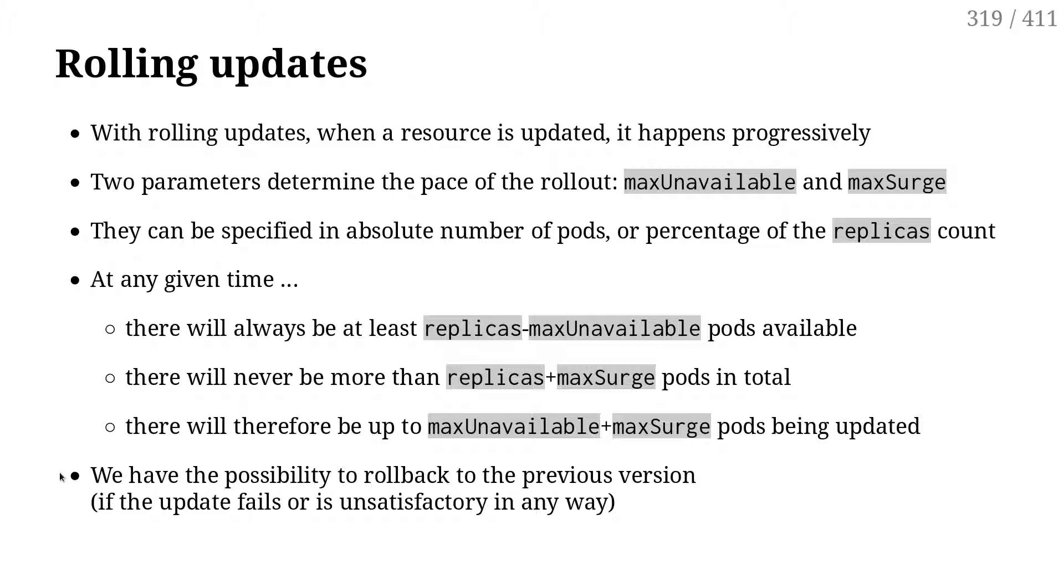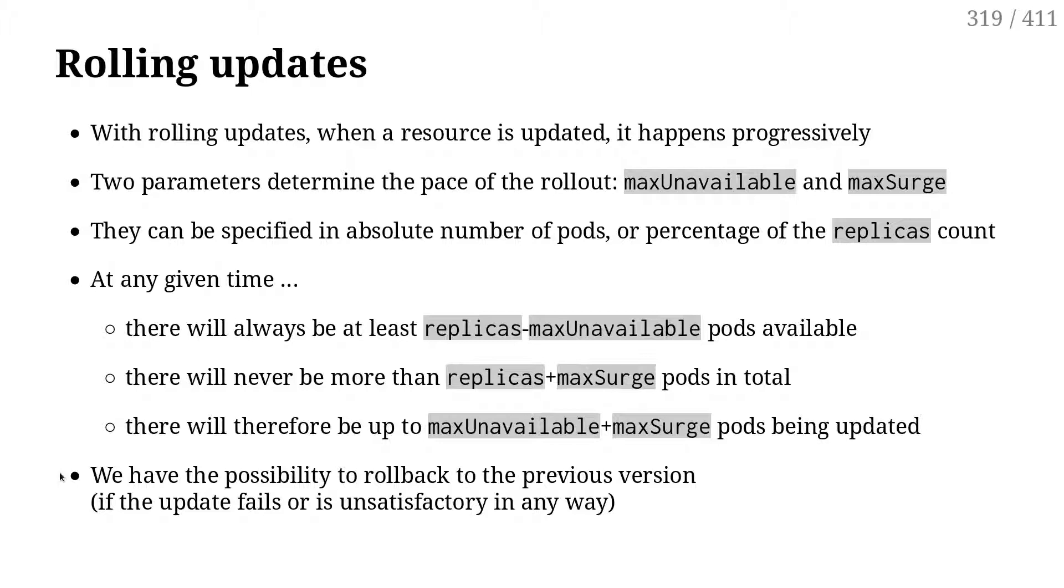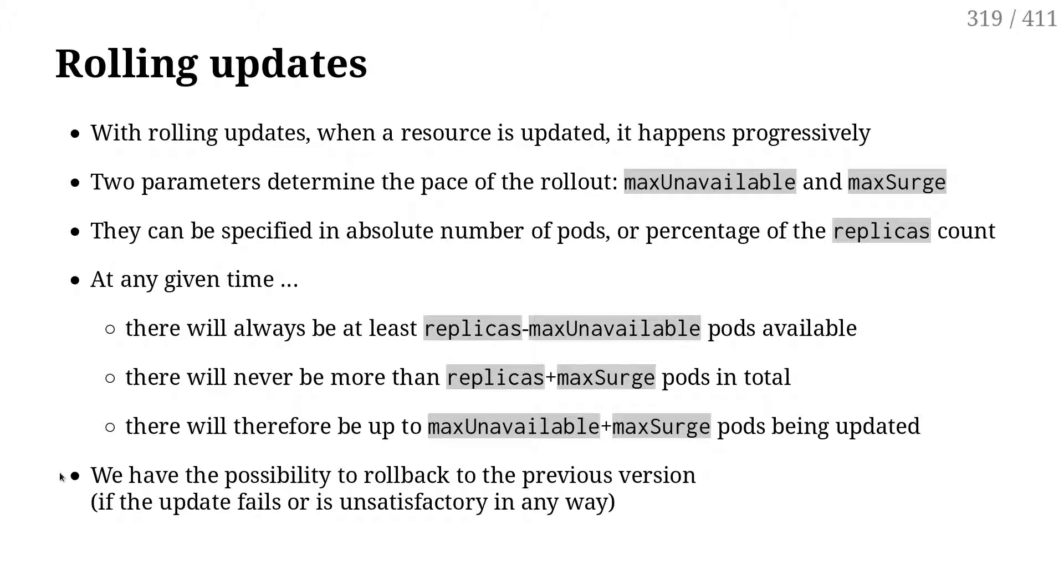These two parameters are maxUnavailable and maxSurge. The parameters are used to indicate how fast we want that to happen - do we want to do one container at a time or a few containers at a time? And also, if we want to first shut down old versions before we start the new ones or the other way around. So maxUnavailable, as you can guess from the name, means how many pods can be unavailable during the rolling update. That means how many pods should I terminate before starting new ones.